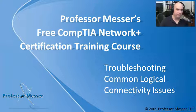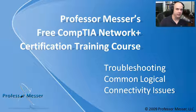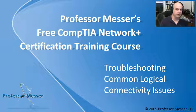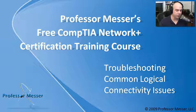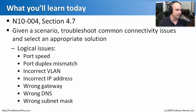Welcome to this module of Professor Messer's Free CompTIA Network Plus Certification Training Course, the online training course with its own personal iris code. I'm James Messer. And in this module, we're going to talk about troubleshooting common logical connectivity issues.